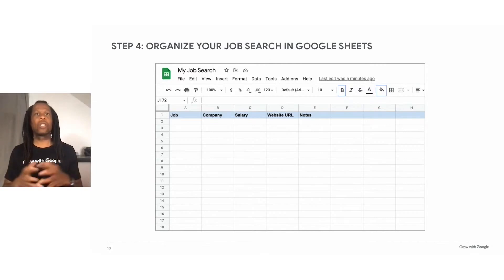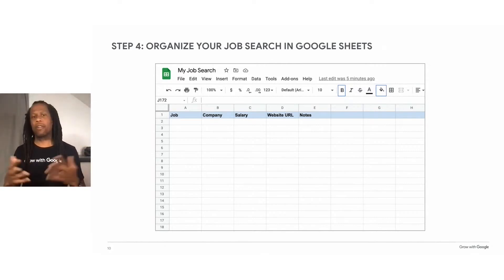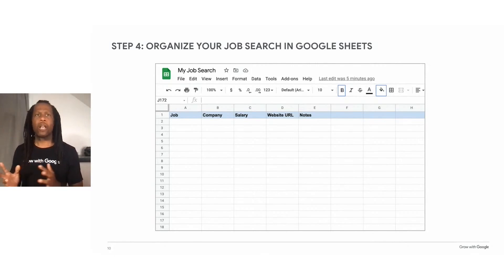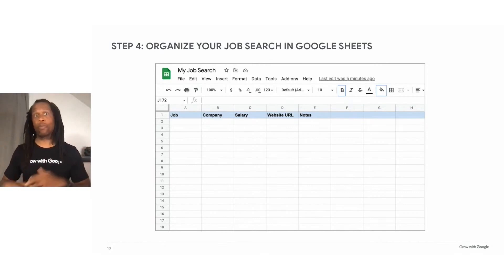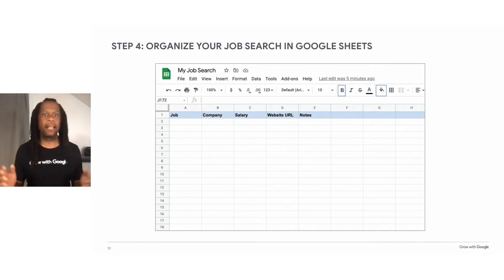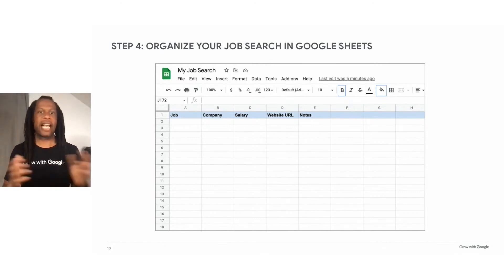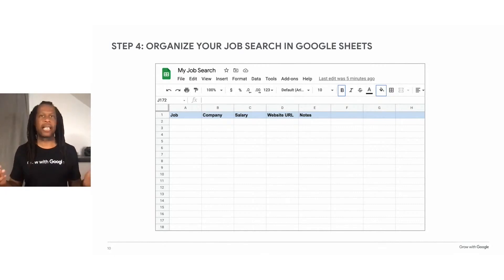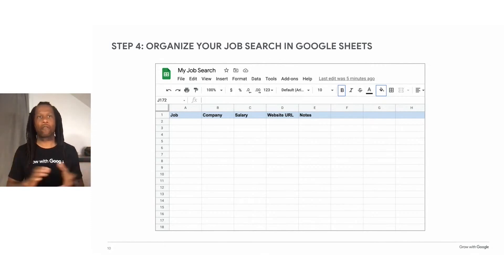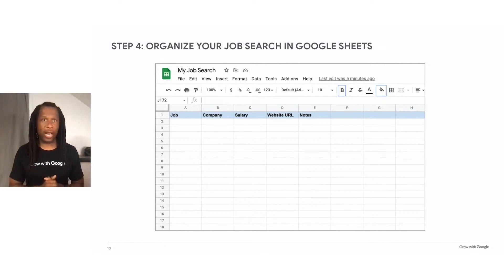These are great examples and you can follow these, but understand that this is your spreadsheet — your job tracker. So if you don't want to put 'job,' you can put 'job title' or 'position.' Maybe salary works for you, or maybe you track hourly rates instead. You can customize this in any way you want. Make this work for you — this is your tracker moving forward.